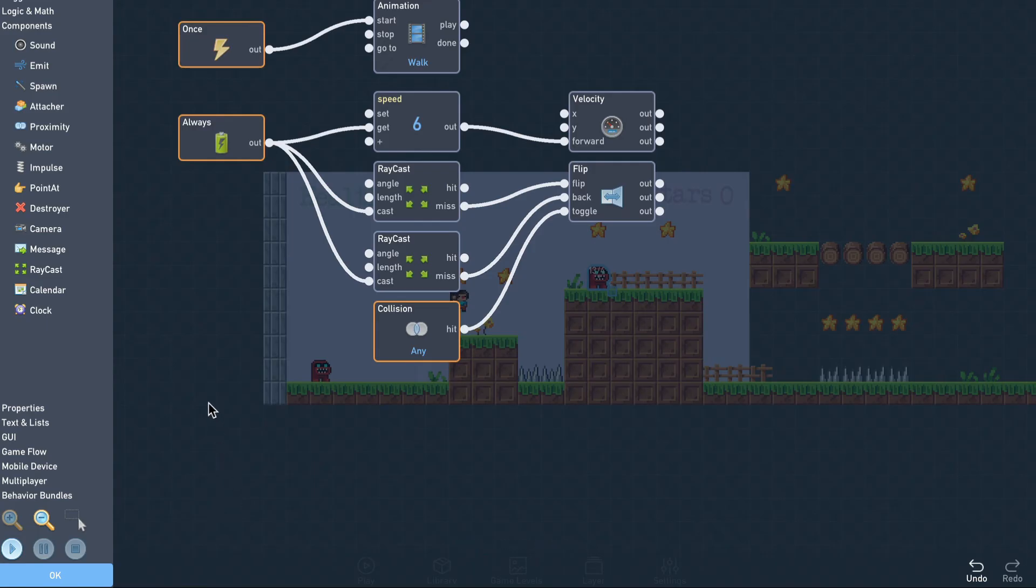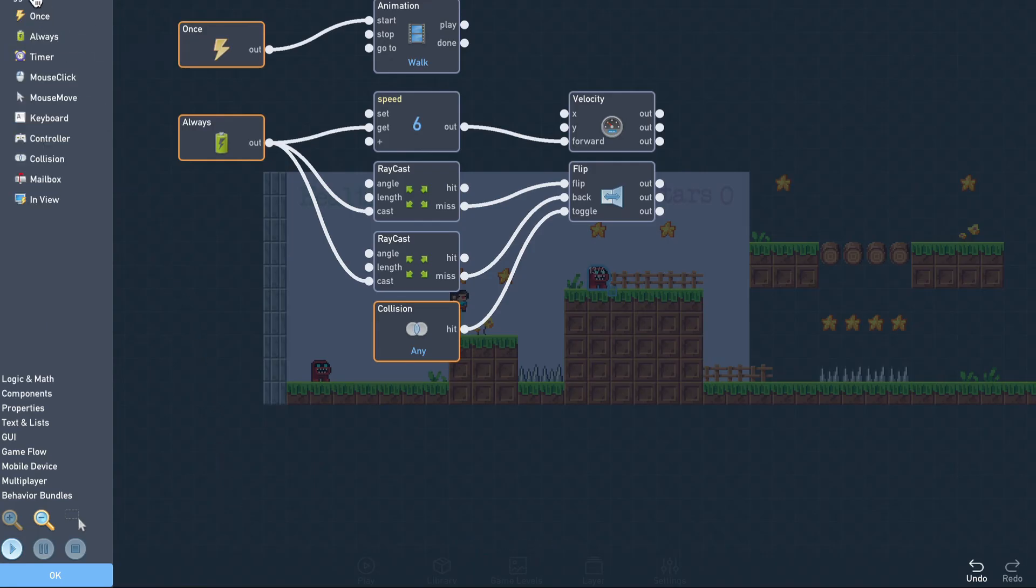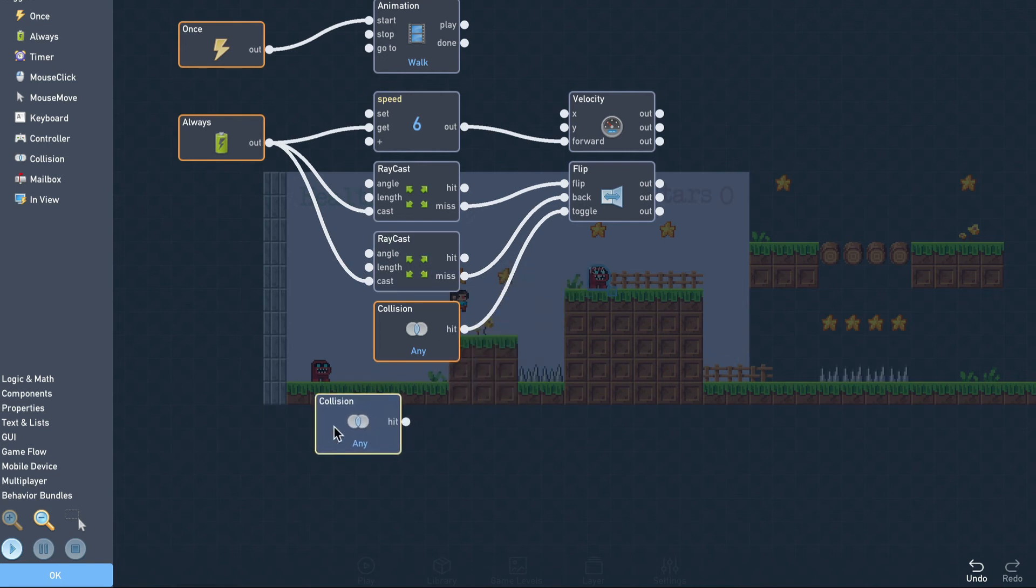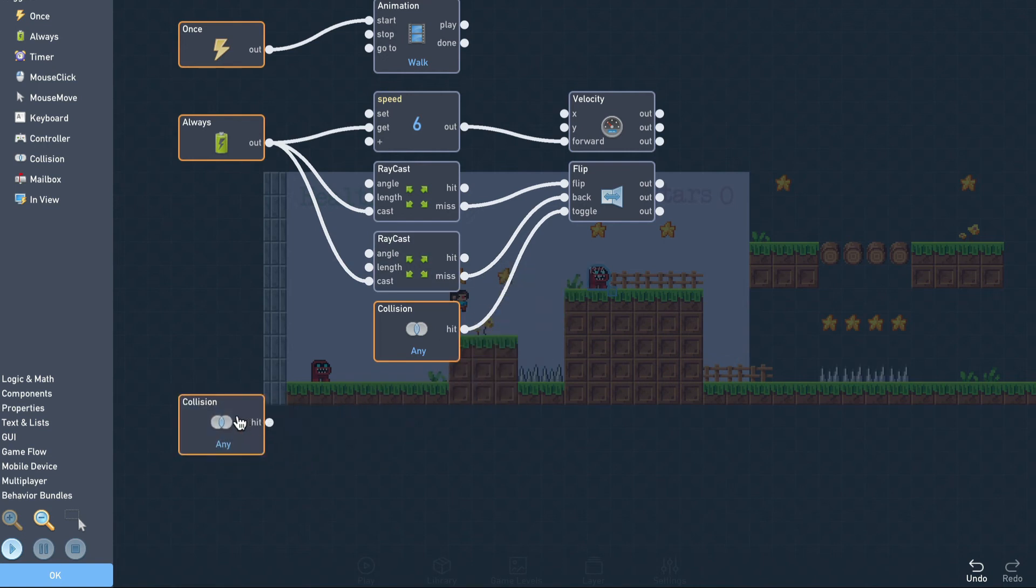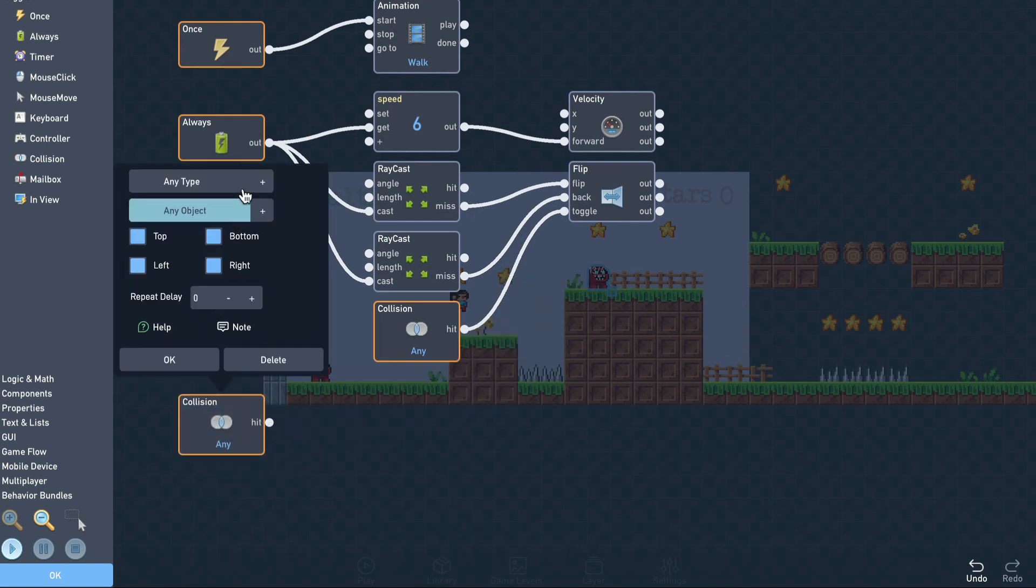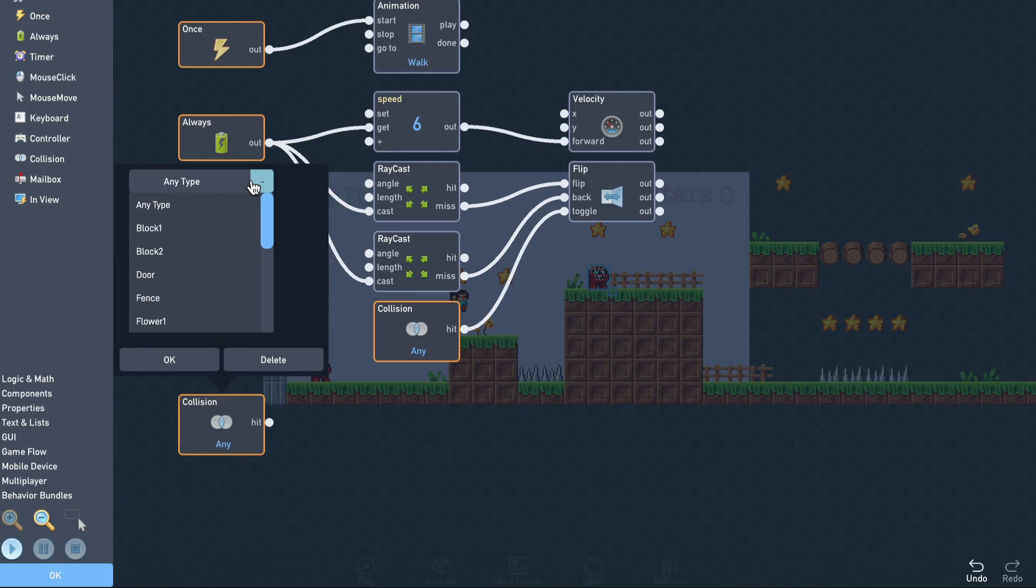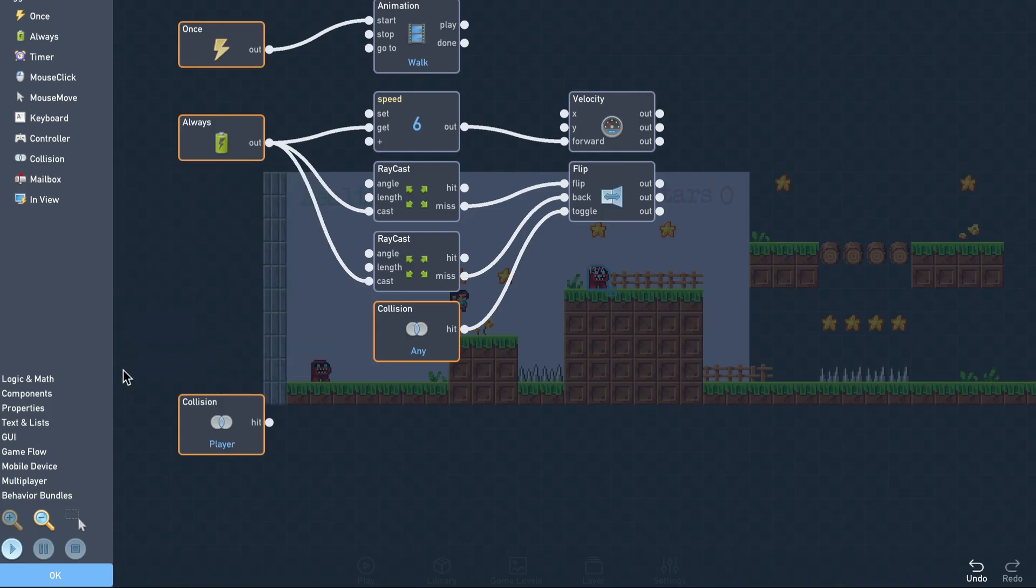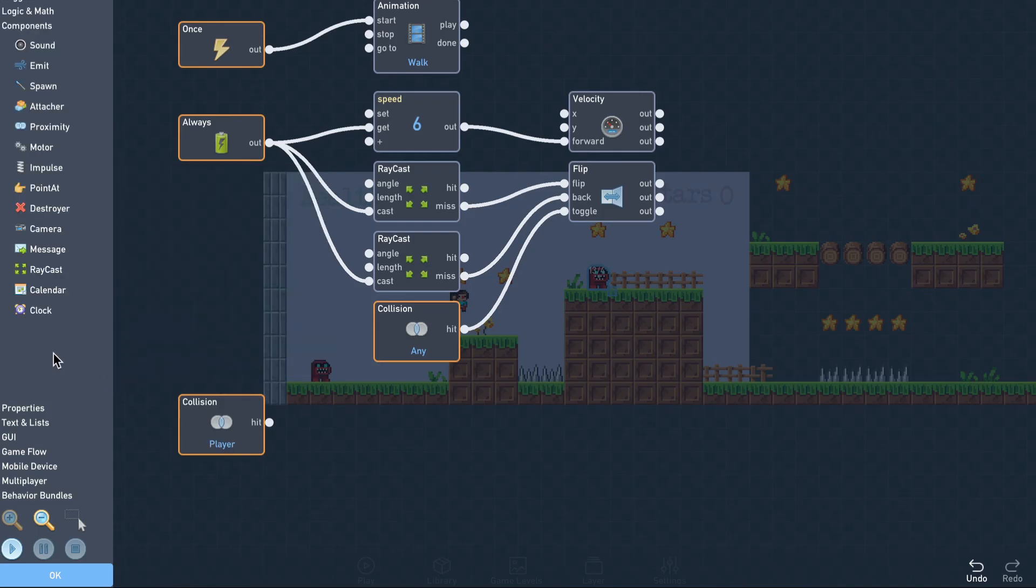To do that, we just need to add a collision block. Set it to player, and leave only the top direction enabled. Then connect it to a destroyable.